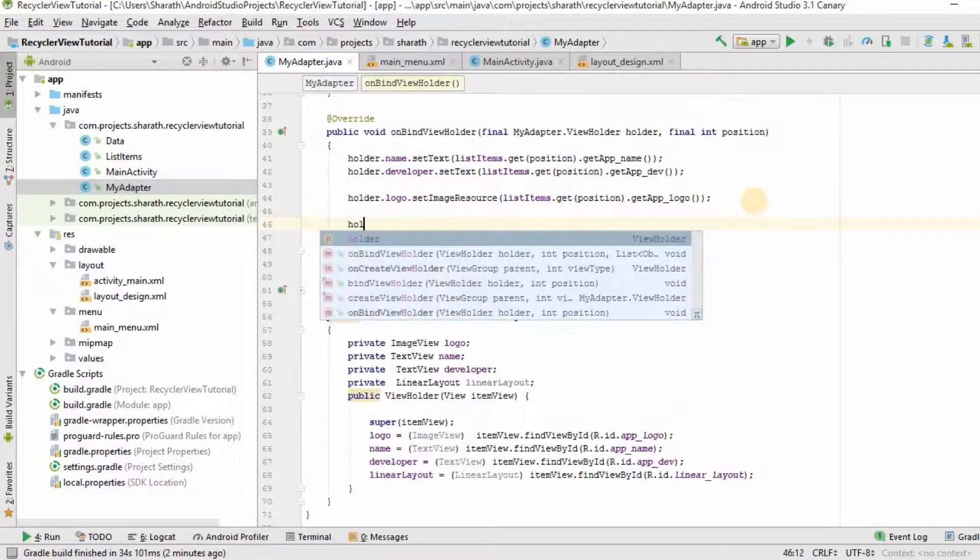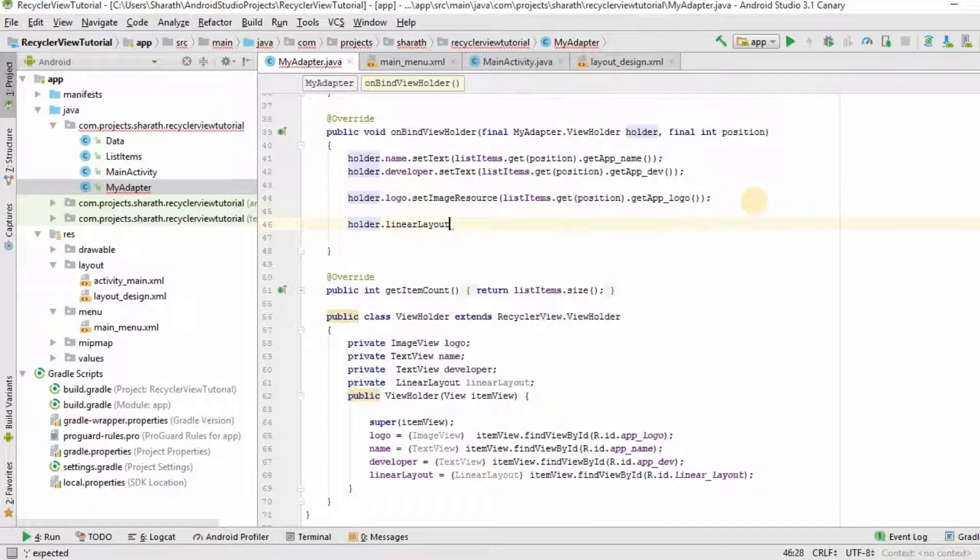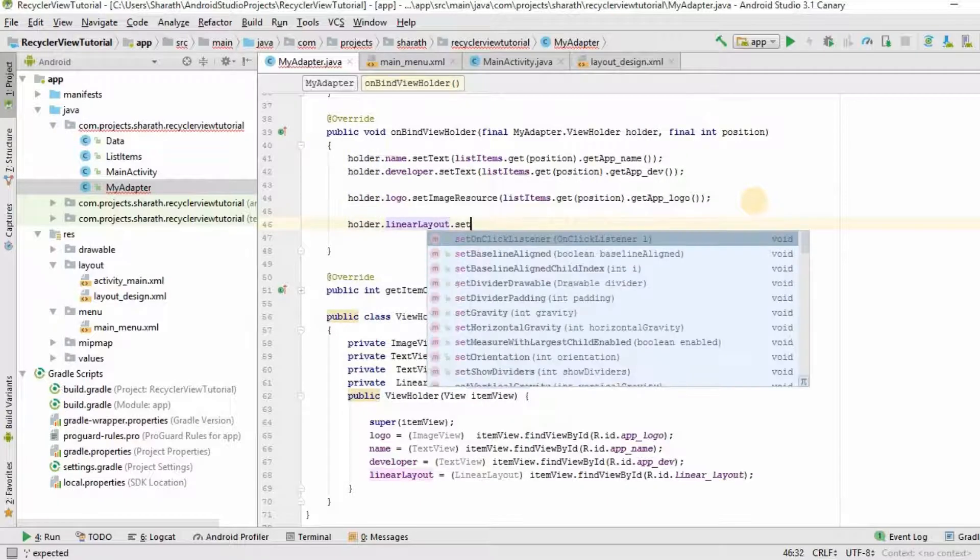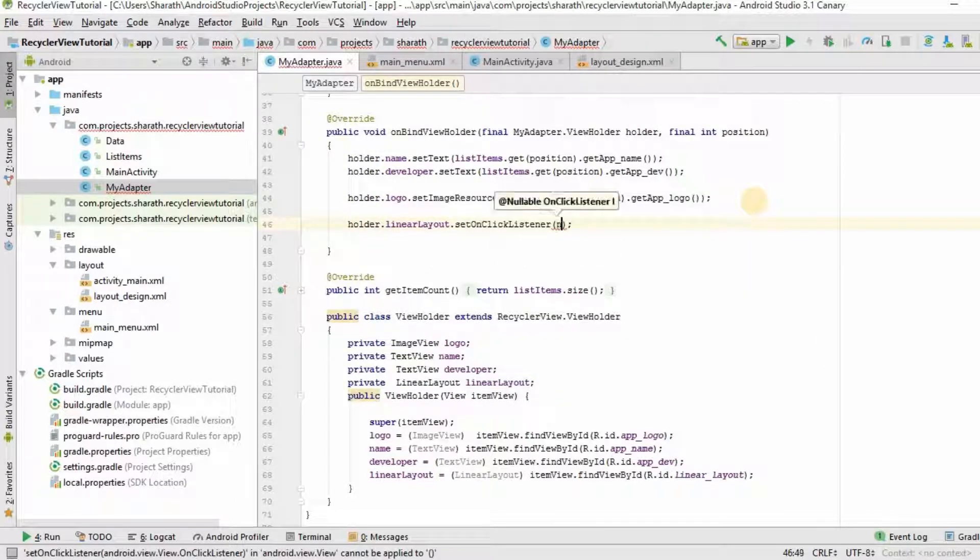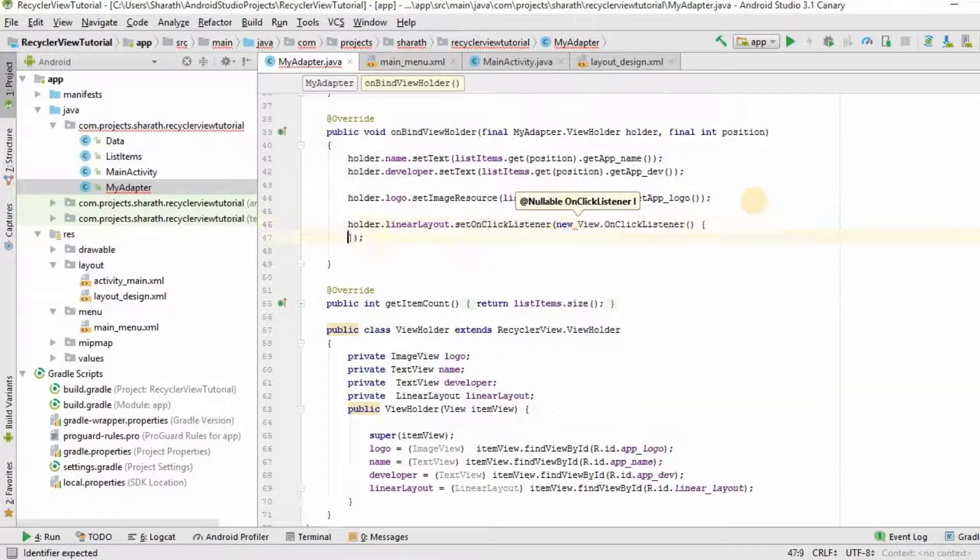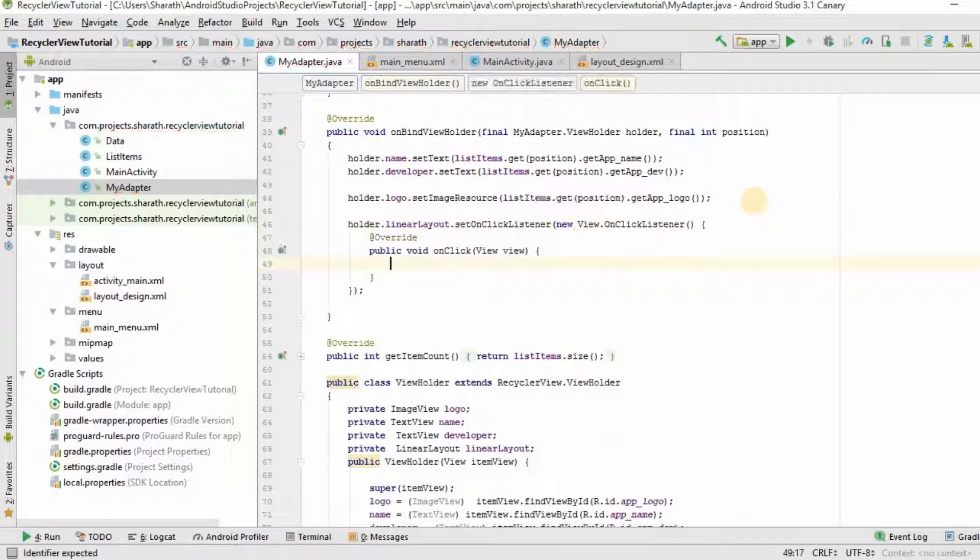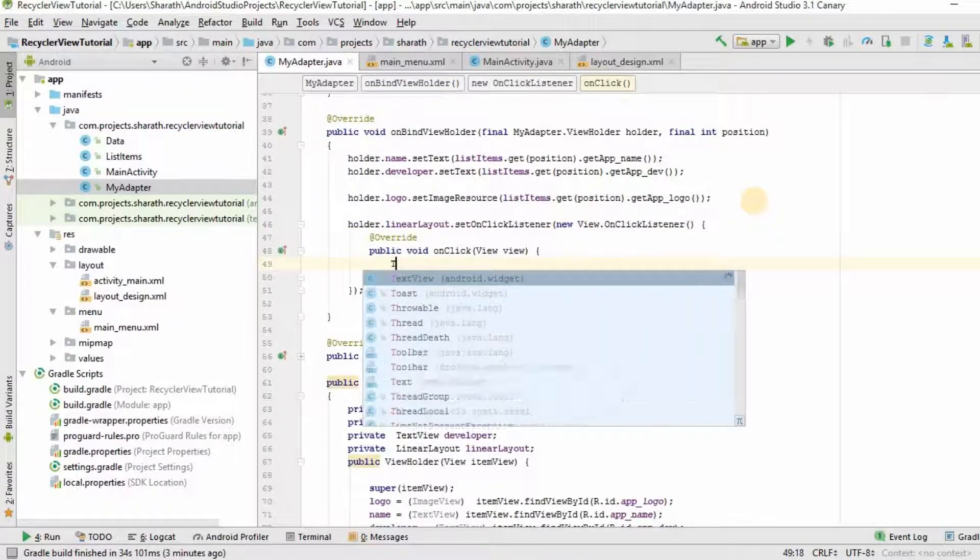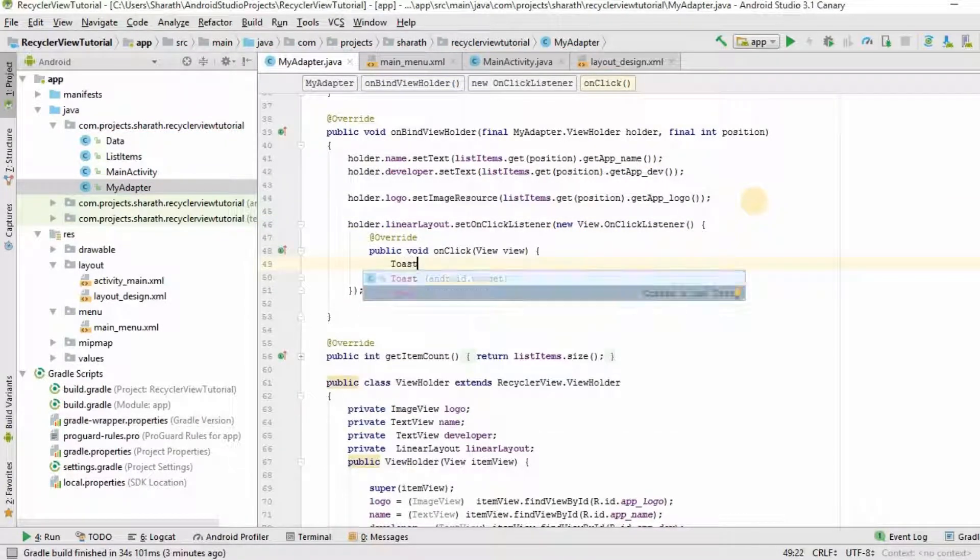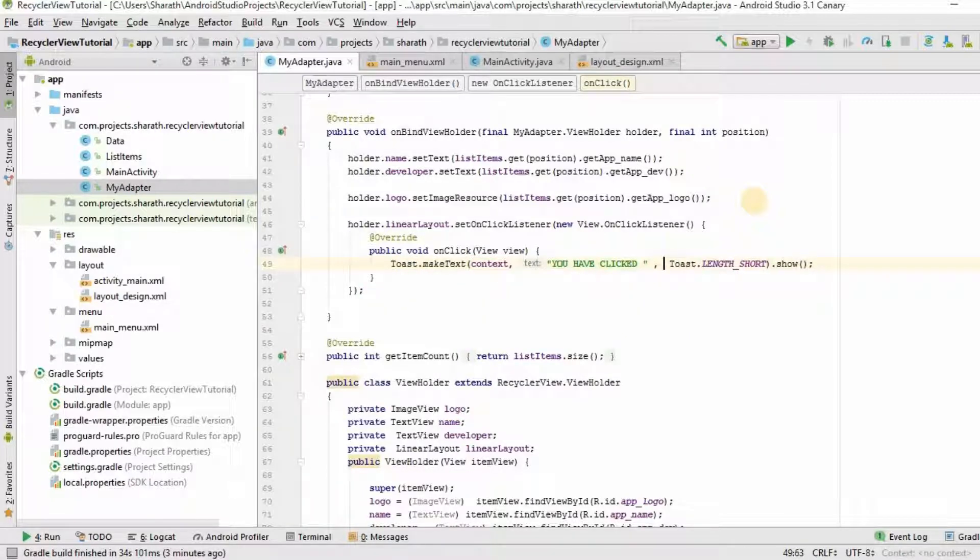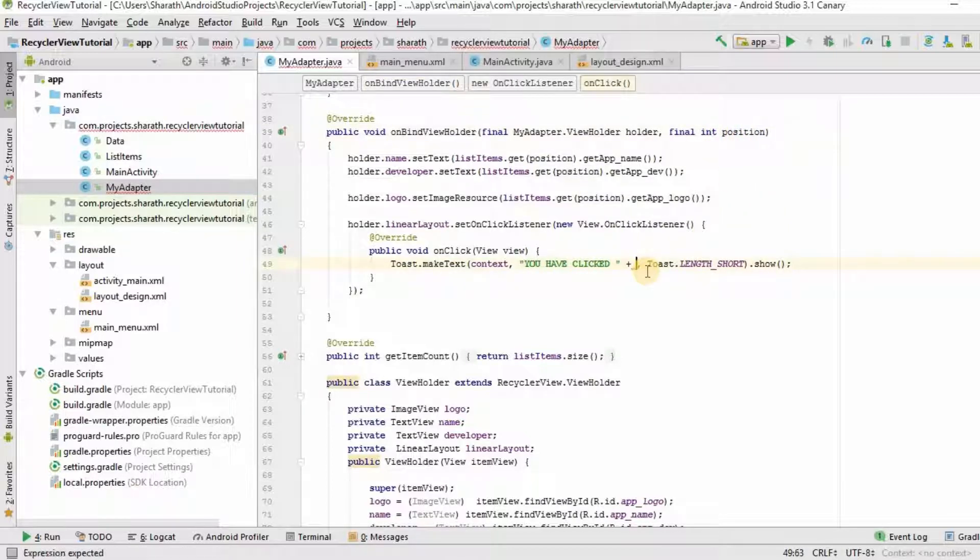Now go to OnBindViewHolder. Holder linear layout set OnClickListener new OnClickListener. Now, we will make a toast saying you have clicked on position. Toast, you have clicked and the position here is this position plus position.